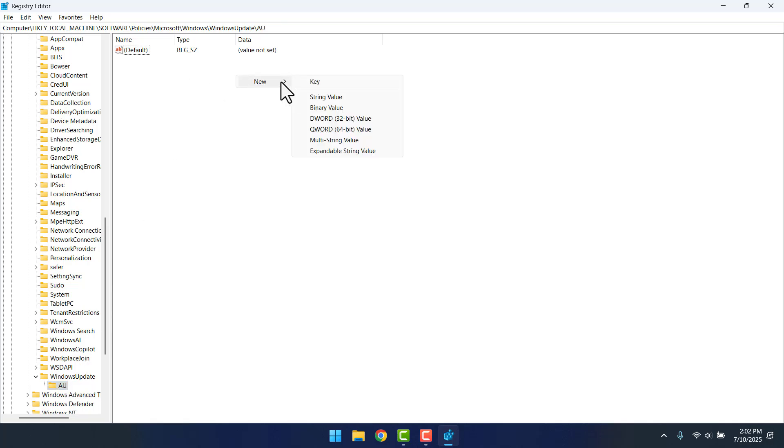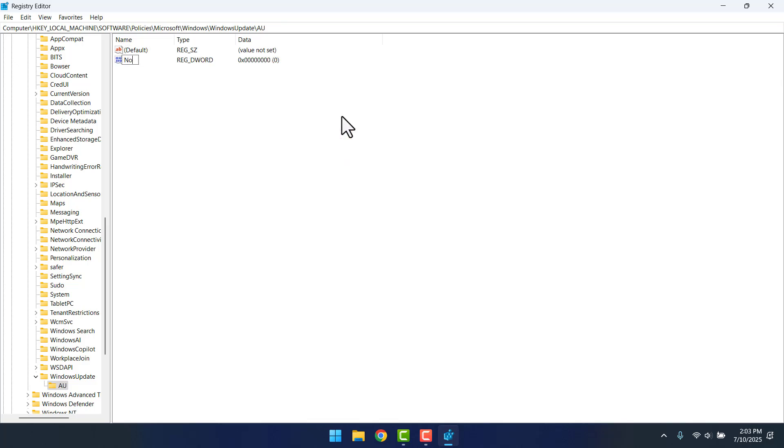Click New, then DWORD 32-bit value. Type NoAutoUpdate just the way I typed it, without space and using the uppercase where necessary. Then Enter.